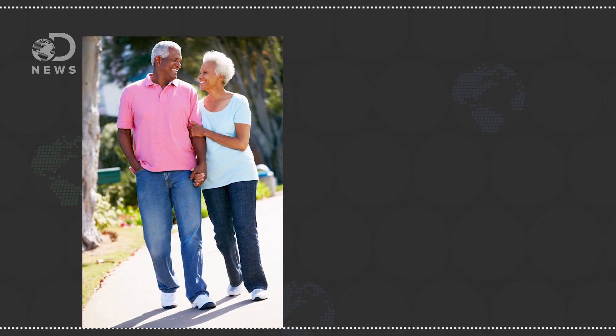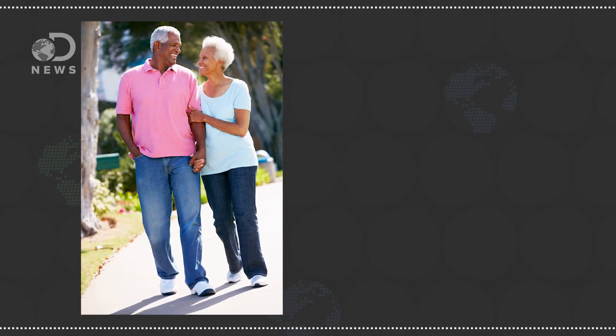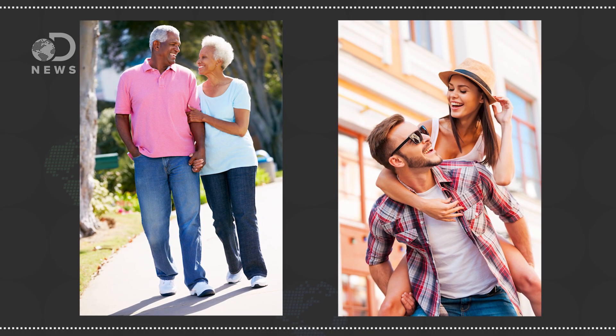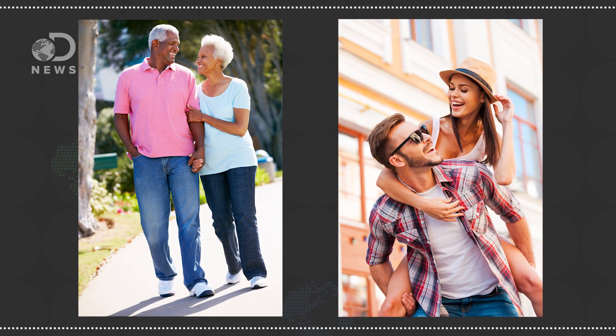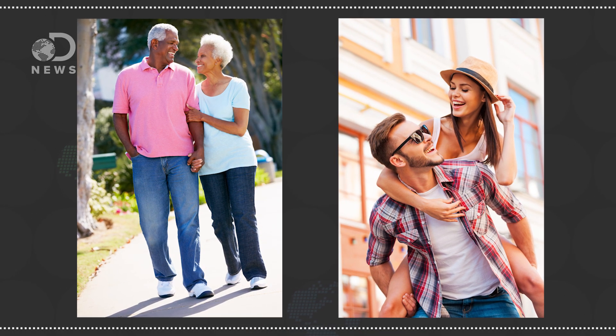Those dopamine centers in the brain associated with reward and pleasure were just as rich in the older couples as the new ones. So over time, they had gotten more comfortable, but still felt just as happy.